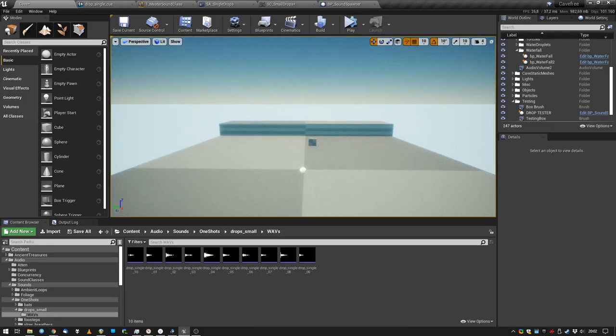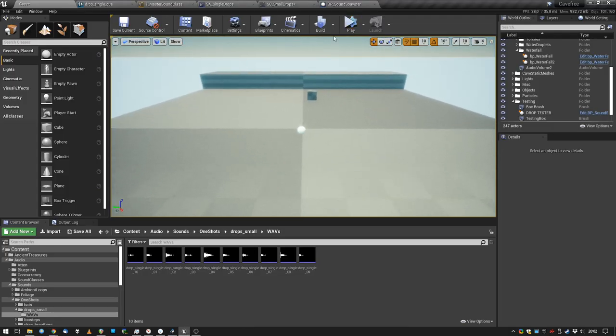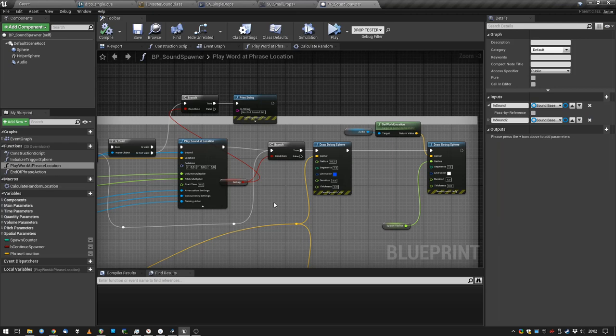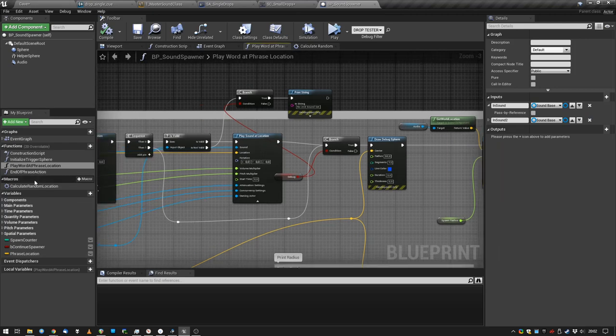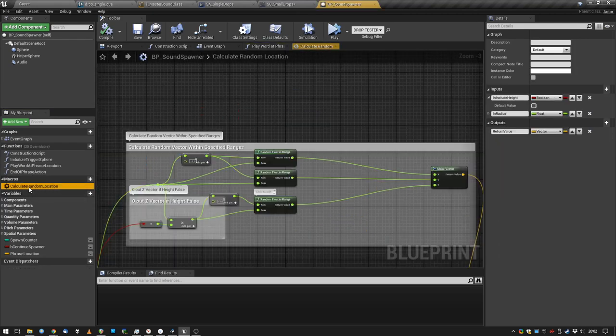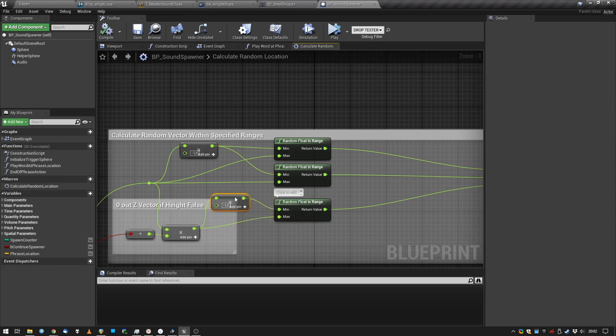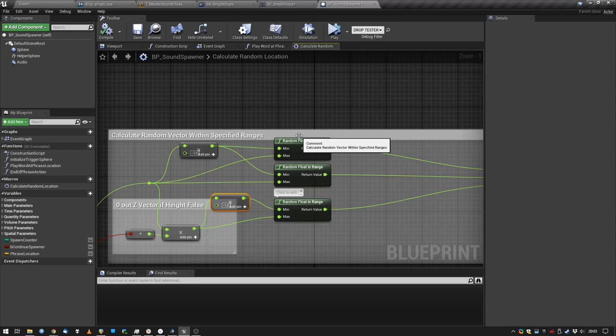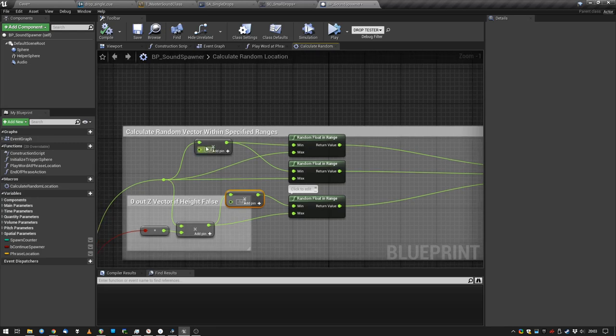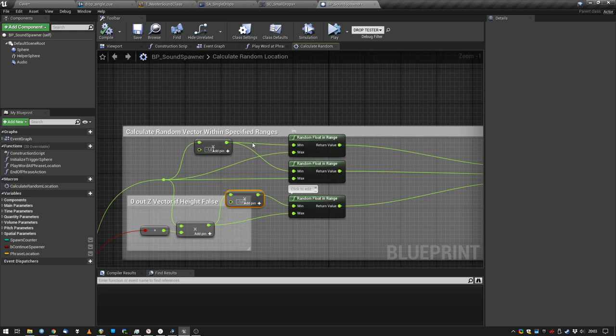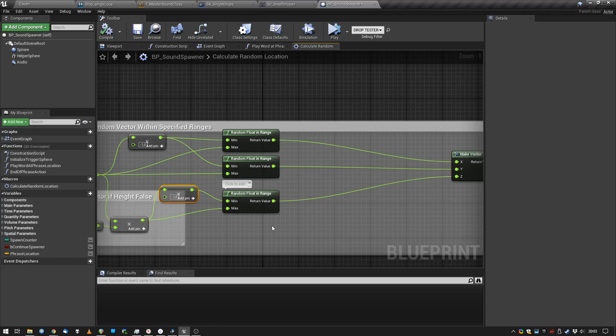One thing I did is I modified it a little bit because the calculate random location macro was calculating only positive values, so the random sounds would only go into one direction. By multiplying the radius with minus one and using this value as a minimum and the normal radius as a maximum for a random float in range, we can get the result we want, which is the sounds spawn all over the place.